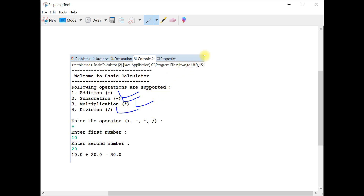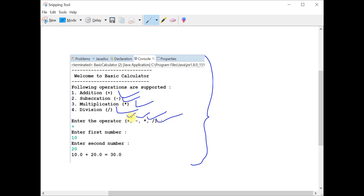This is the output of the program. The user first needs to provide an operator — either addition, subtraction, multiplication, or division. The user should provide only one operator at a time. For example, addition, and then the user needs to provide a first number and then a second number, and this is the result of the operation.